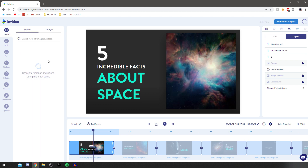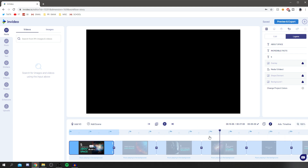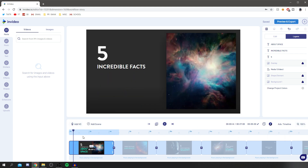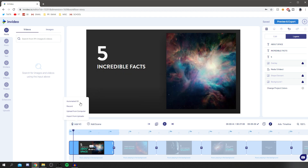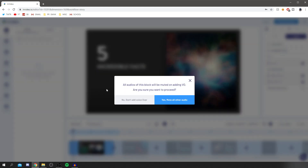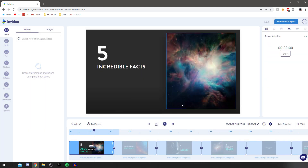Now I want to show you how to add voiceovers, which is really important for this type of video. Fact-style videos perform really well on YouTube — a quick tip if you want to create something like this. Click 'Add Voiceover' and you've got options: automated computer speech, record, upload from computer, or import. I'm going to click 'Record.' You'll need to mute the background audio first.